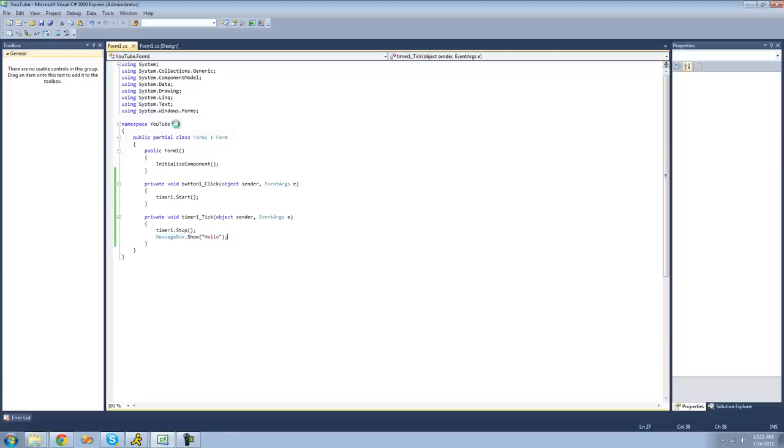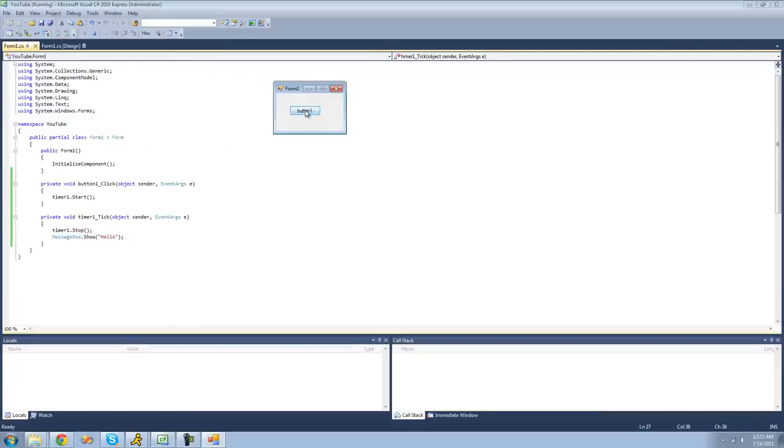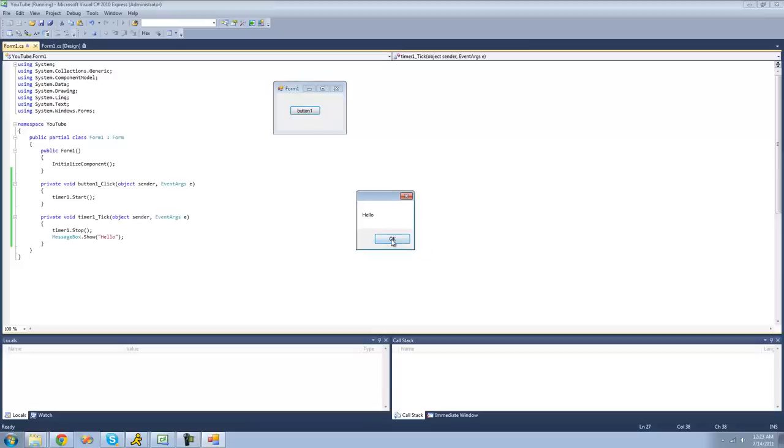So this time we should only get one message box after one second. Yep, one message box.